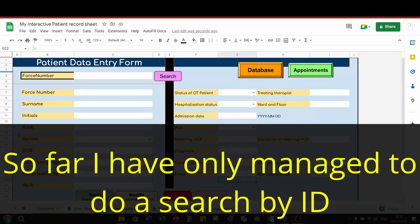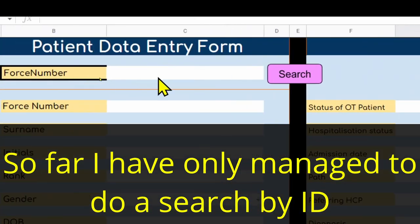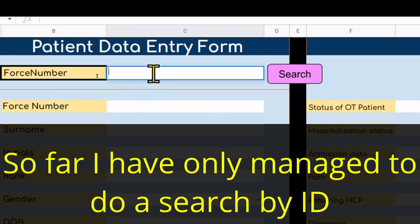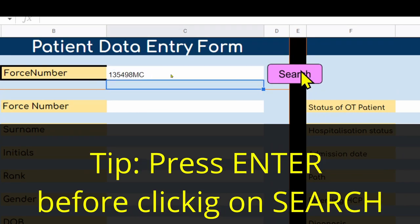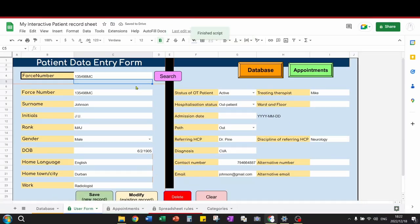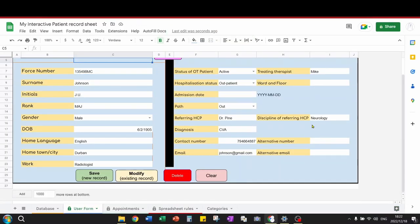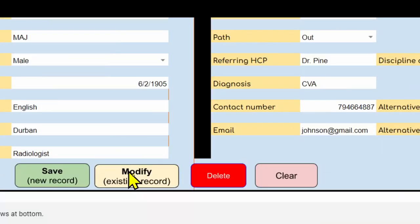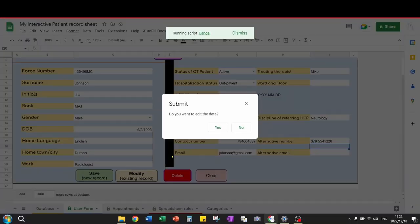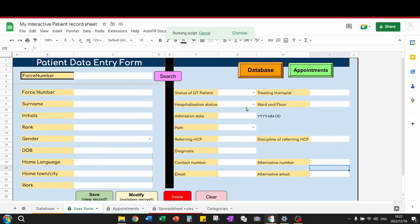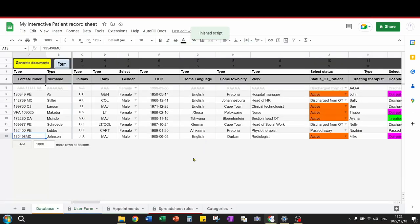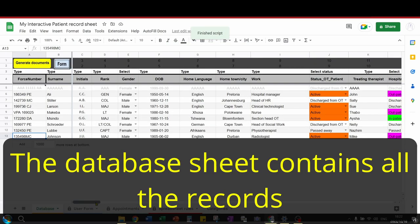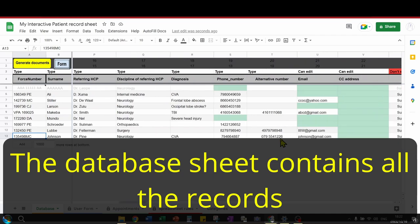Another feature of a good database management system is having the ability to modify records. Let's search a record that we want to modify. Once the record is displayed, you can go ahead and change the data. When you are done changing the data, click on the modify button. To view or verify this record, click on the database button. This will take you to the database sheet.